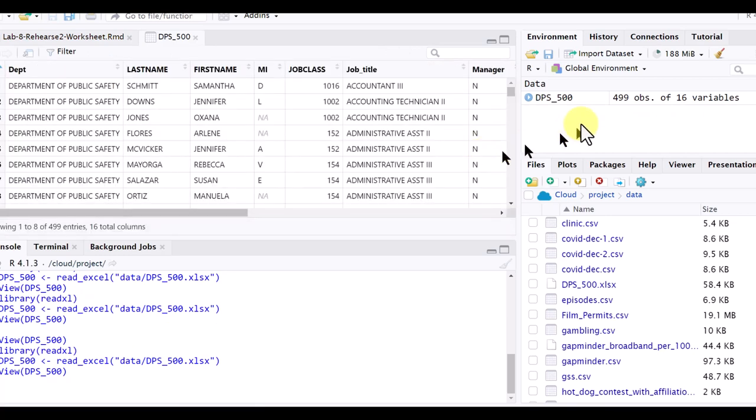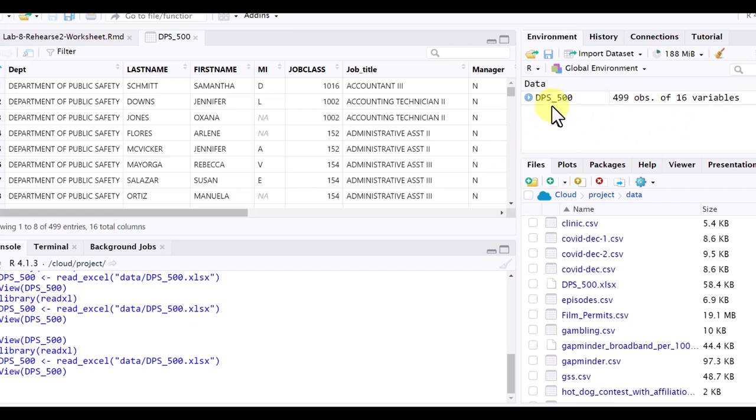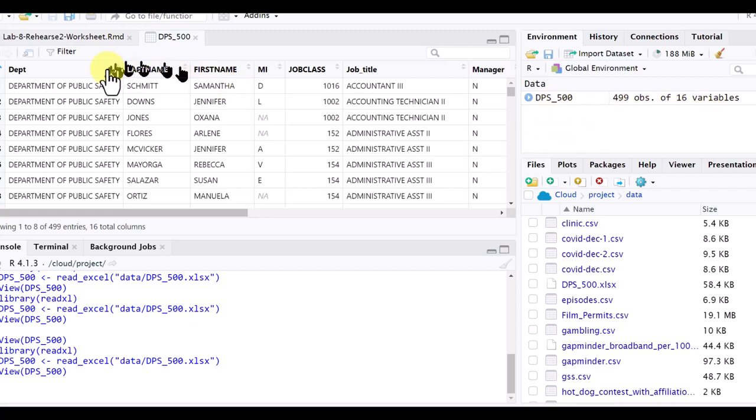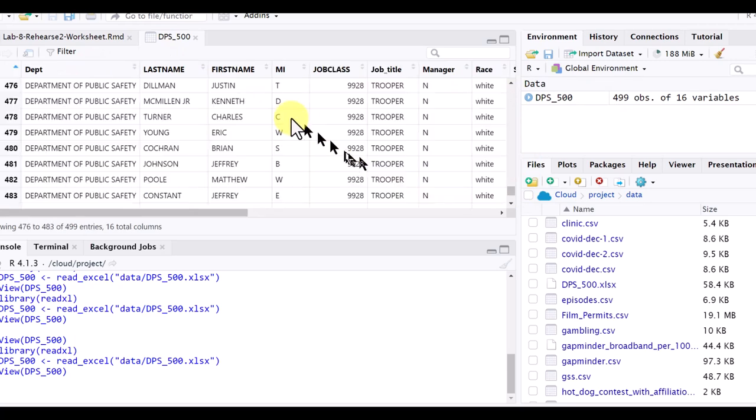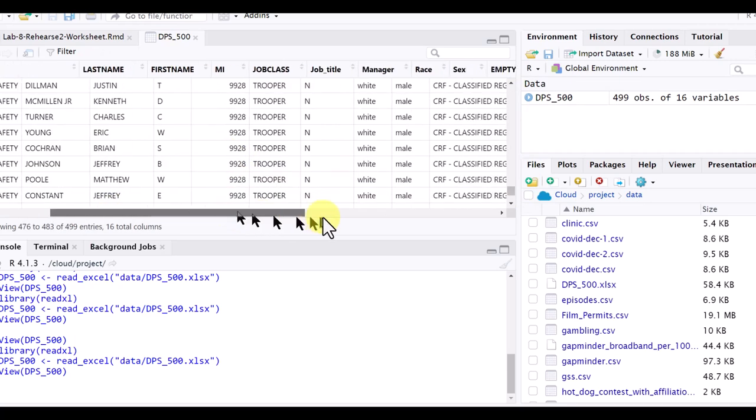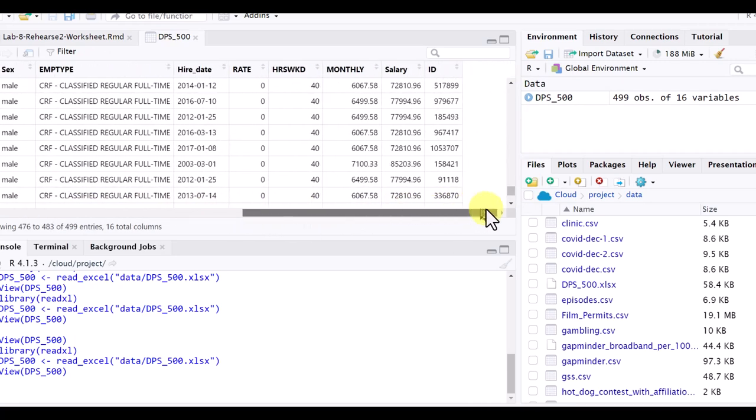And you can see we've got the data object created over here, DPS underscore 500. It's got 499 rows with 16 variables. We've got the view of it here that you can scroll around and see what's in it if you want, and also all of the variables there.